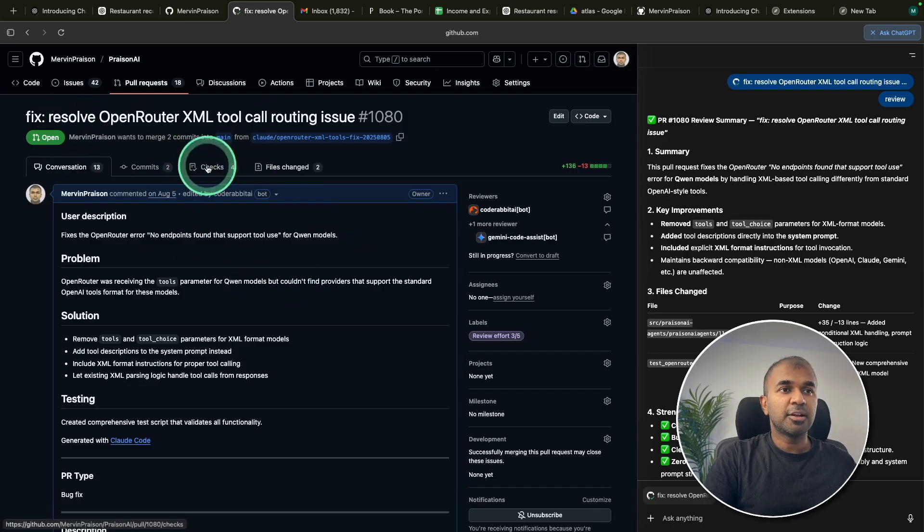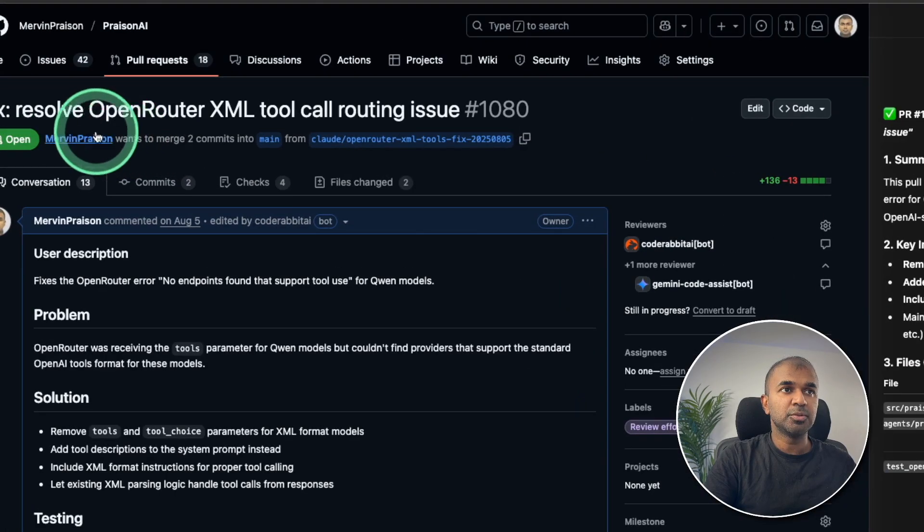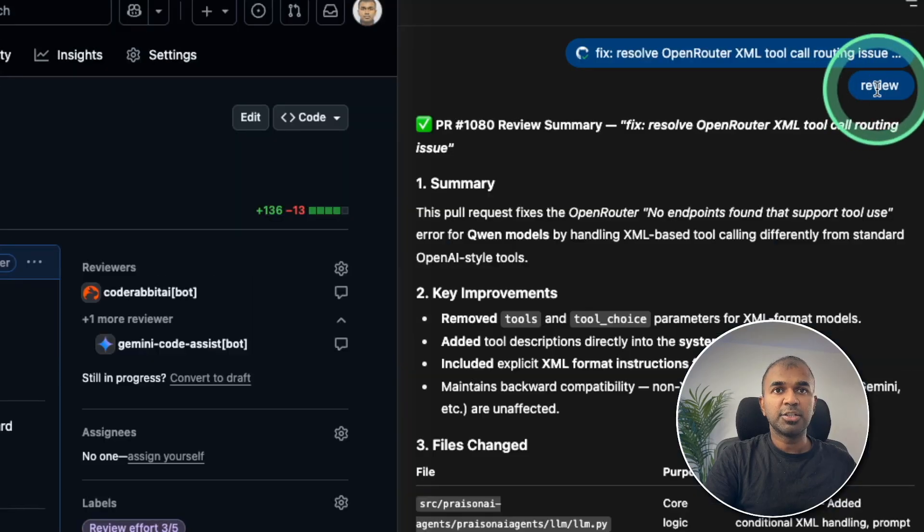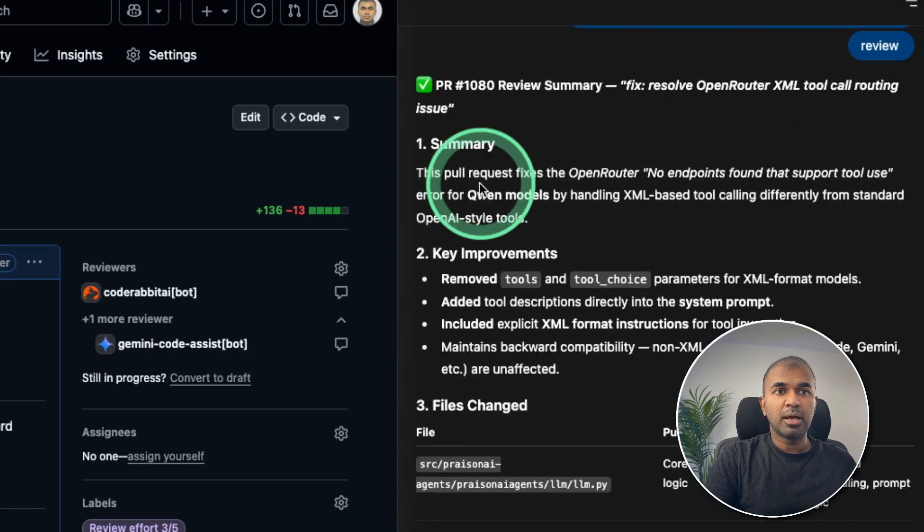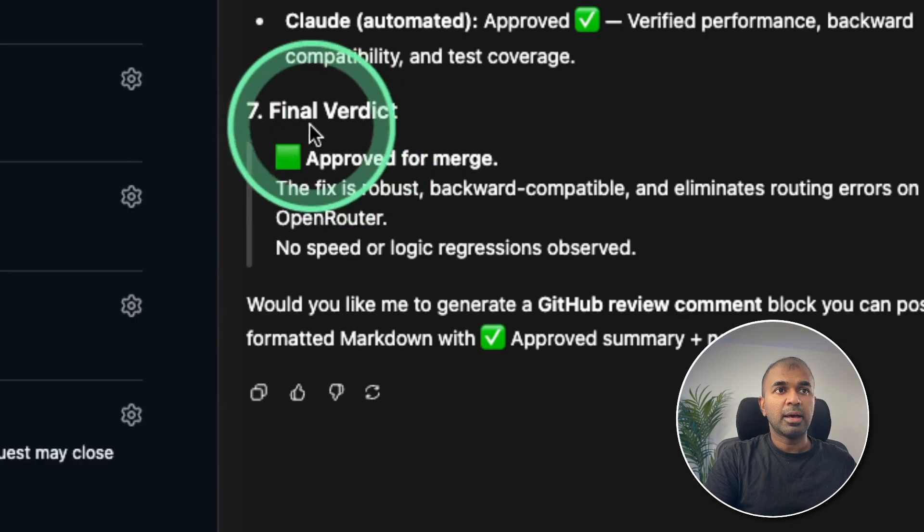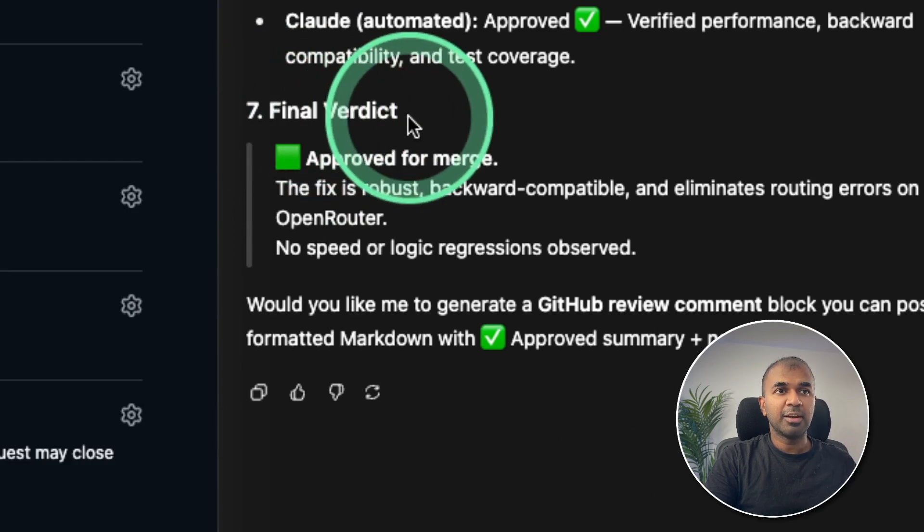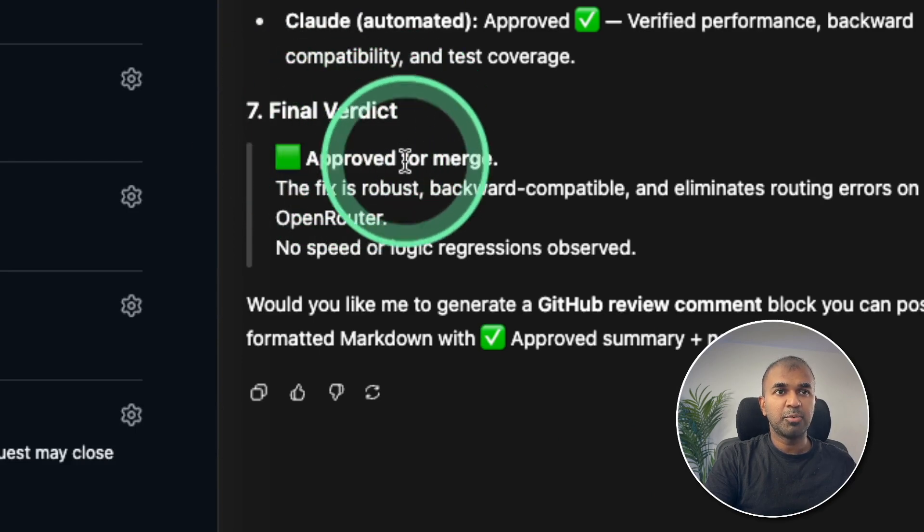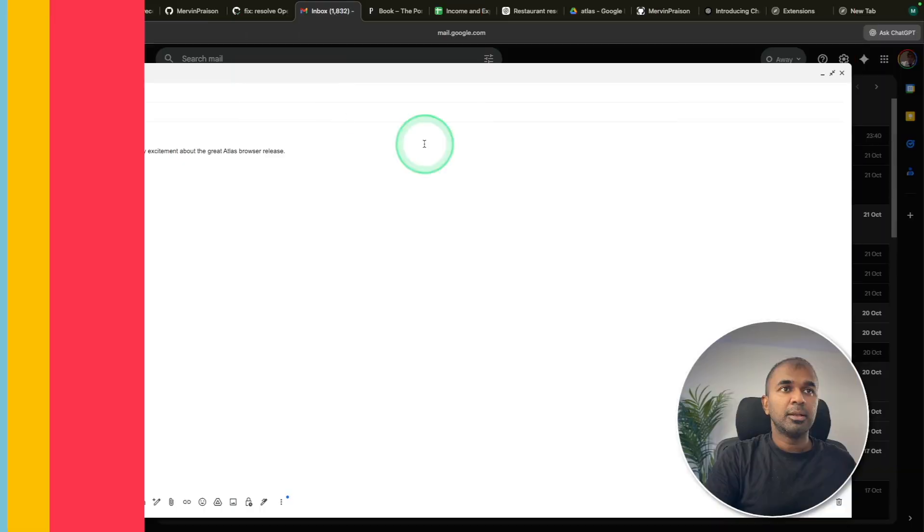Here is another GitHub issue. And I asked you to review and it automatically reviewed the whole issue and gave me the final verdict approved for merge.